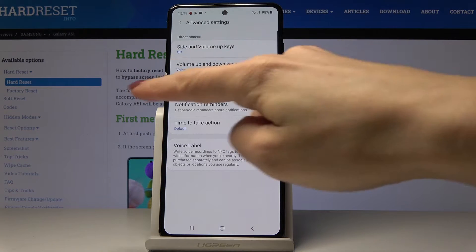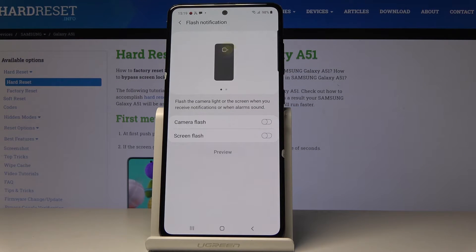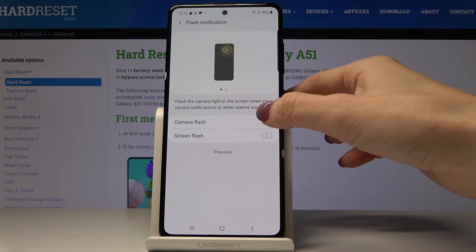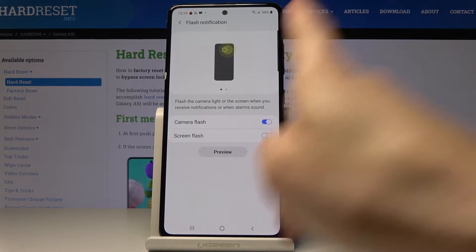Here, click on Flash Notifications. If you would like to activate camera flash, this is how it will look like. Click here to activate it, and then you can also activate screen flash.